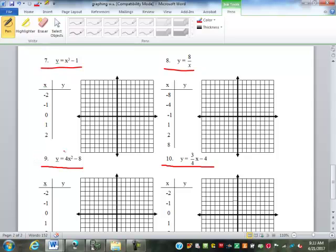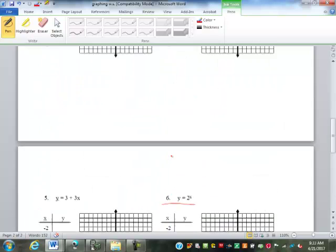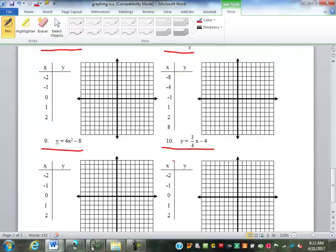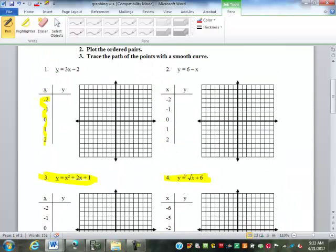I realize you didn't get time to graph several of those. I want to go back and give you a sketch of what those graphs should look like. For number one, Y equals three-fourths X minus two — something like that, a straight line. For number two, Y equals six minus X — pretend that's a straight line. How many of you got the first two done and they look just like that?